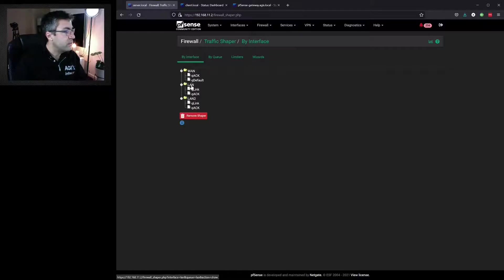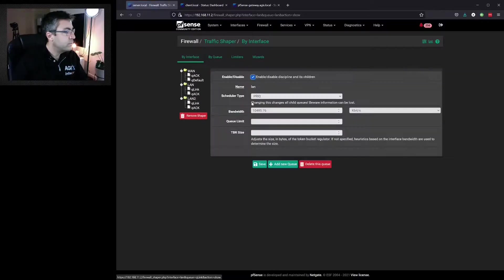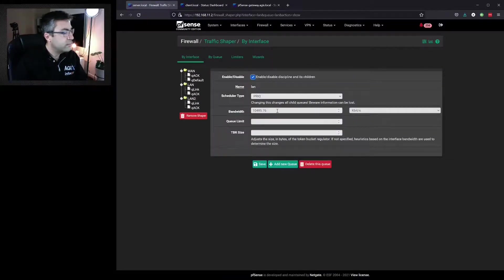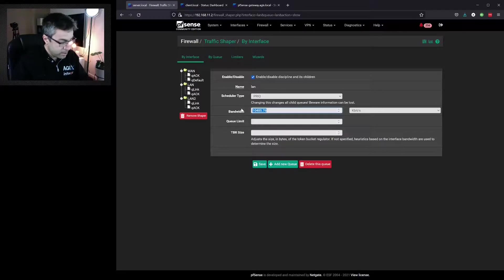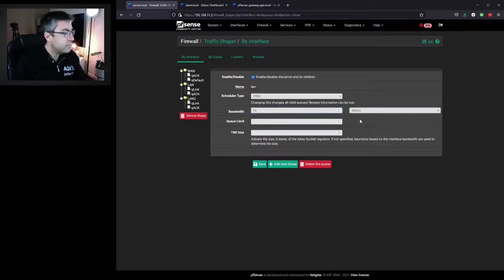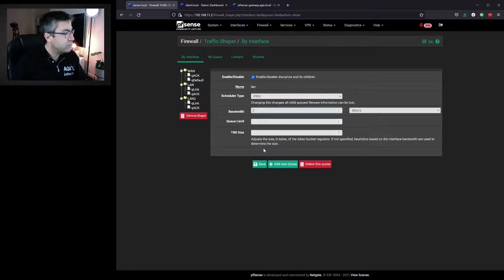We can click on LAN two. We can see that has changed our format to megabits. We might actually make that two megabits. We hit save.